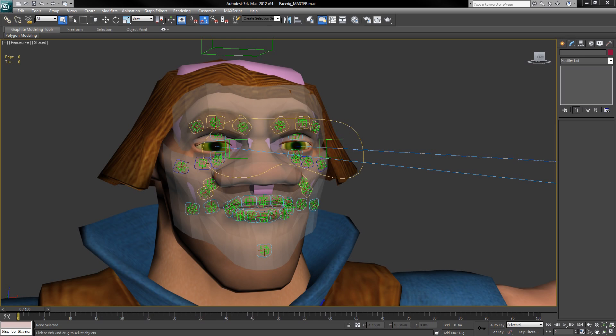The rigging UI I'm about to demonstrate is based on tech by Jeremy Ernst at Epic Games for Gears of War 3. If you haven't heard of him, you should check out his videos demonstrating the Maya base tech on which this is based.